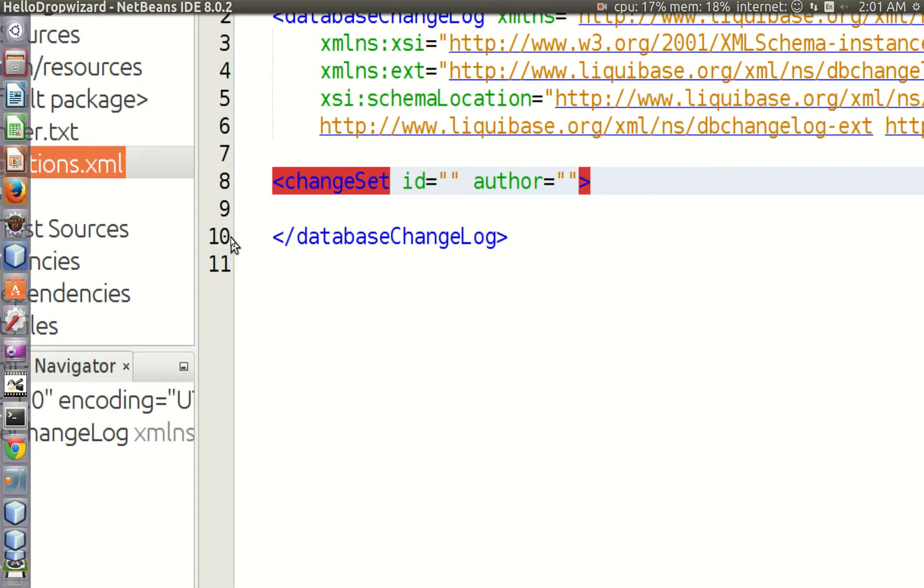For example, it can be a script to create a table, or it can be a script to populate a table. It's a good practice to keep change sets as lean as possible.